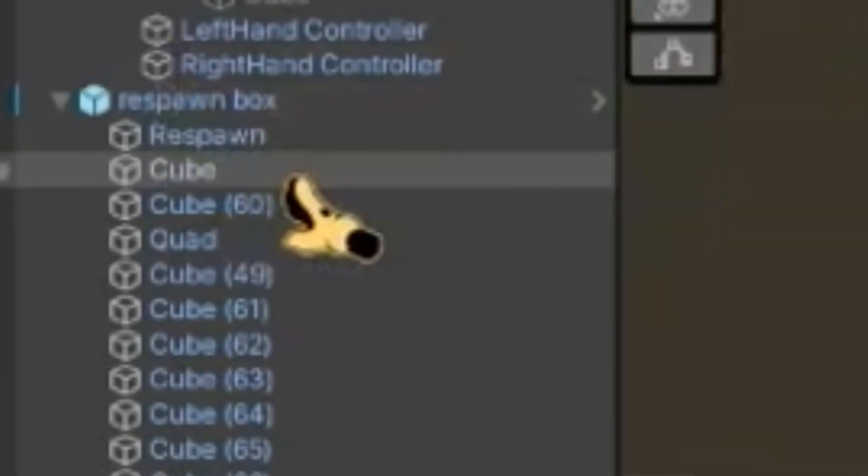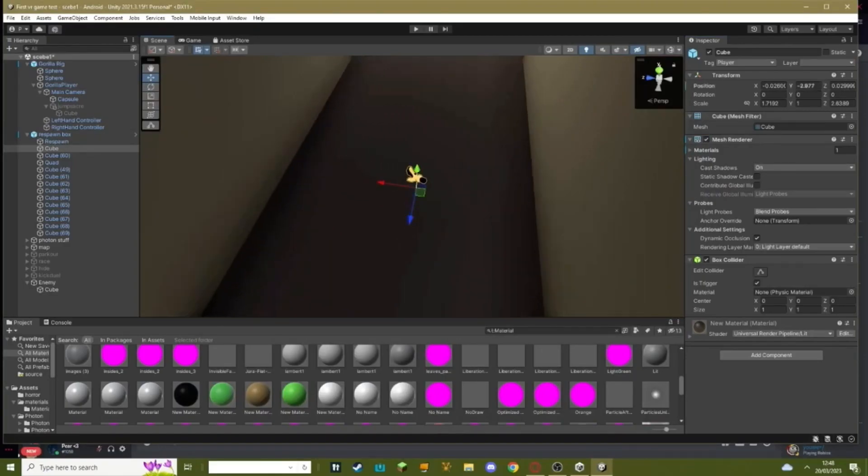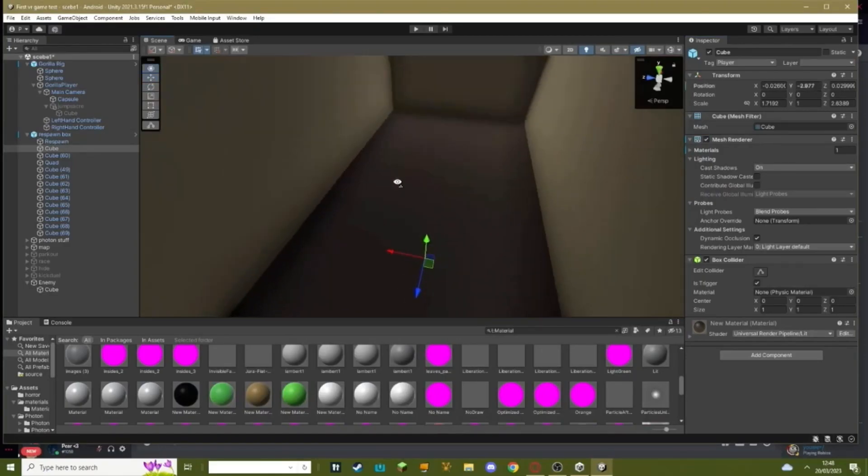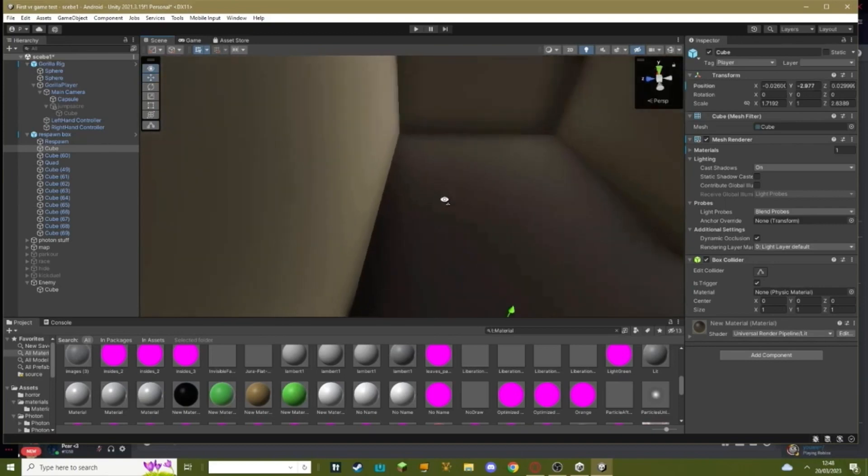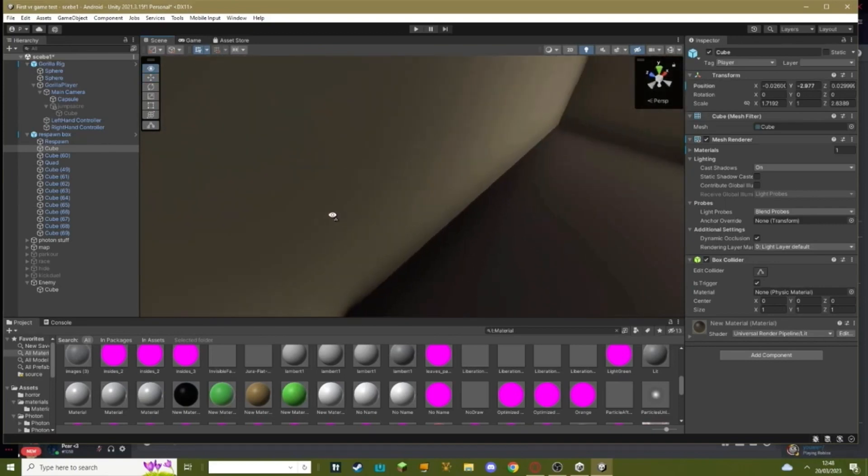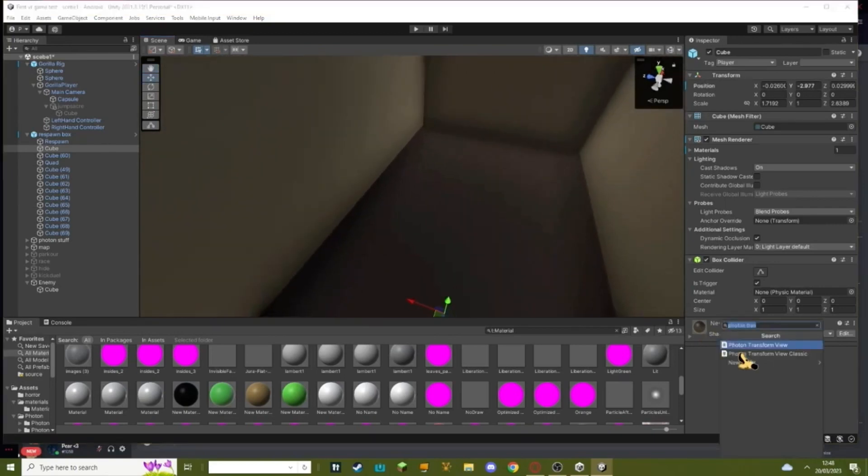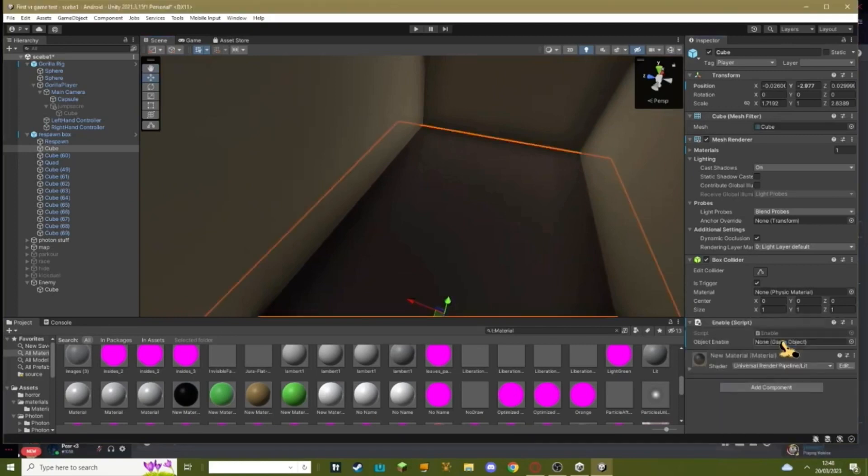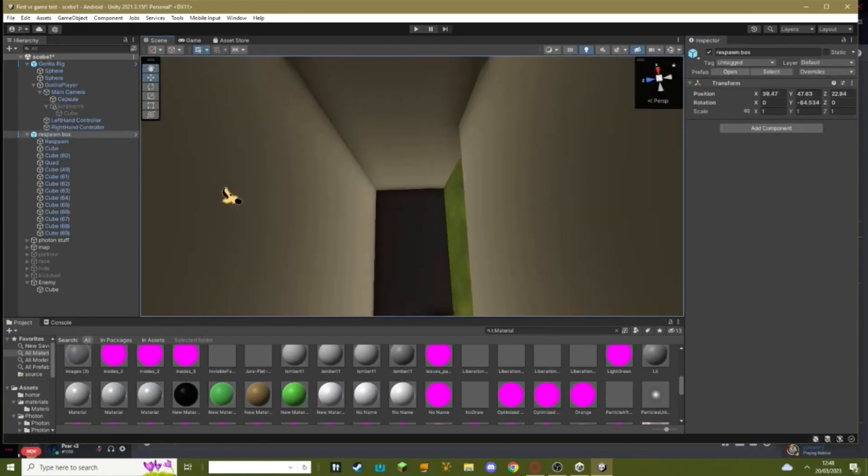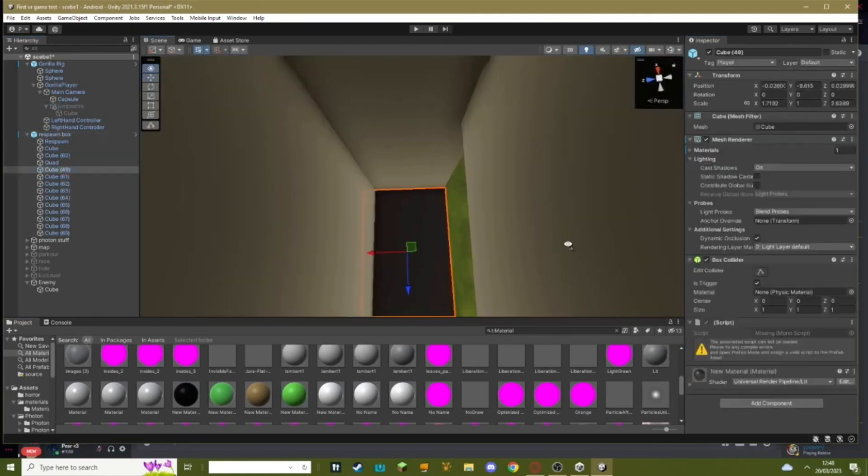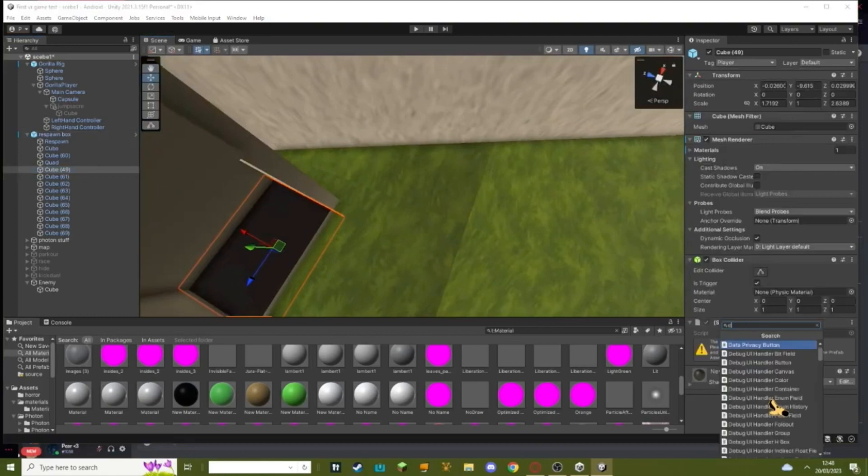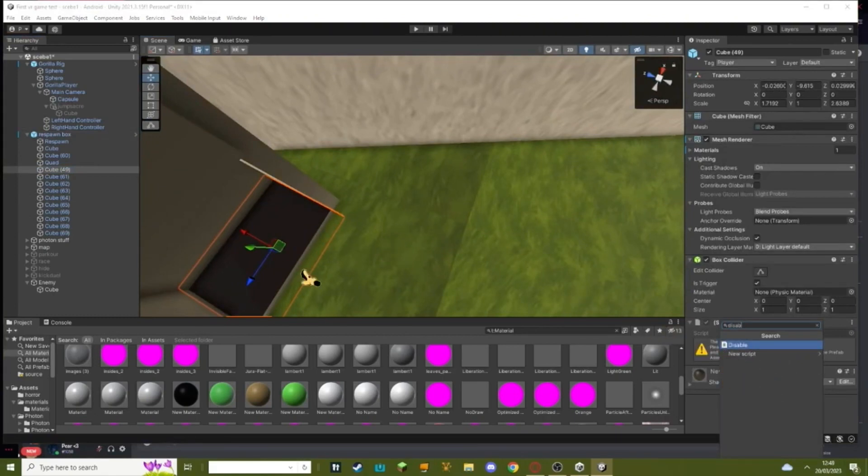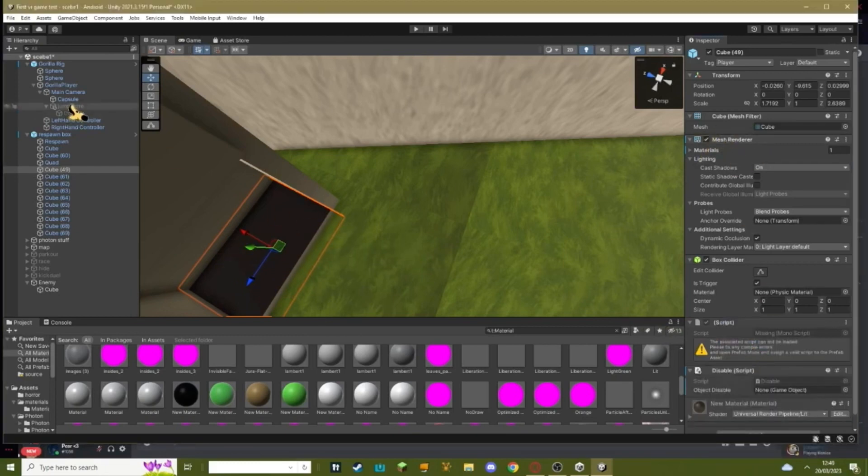Okay, now you need to go into your respawn box, go to cube. You might want to bring this up, but when your player hits this it's going to play the jump scare. Just make sure that your cube has an enable script on, and then make it so it enables your jump scare in main camera. And then go to cube 49, and then add a disable script. By the way, your cube on cube 49 might not actually be able to be visible, but you can just turn back on the mesh renderers. Add a disable script and make it so it disables the jump scare.